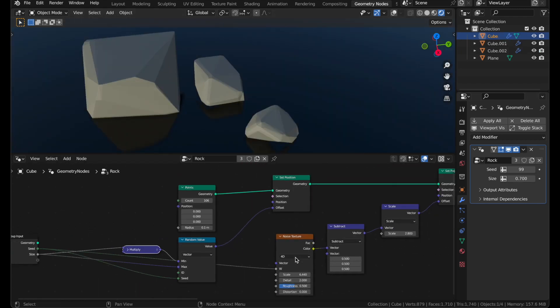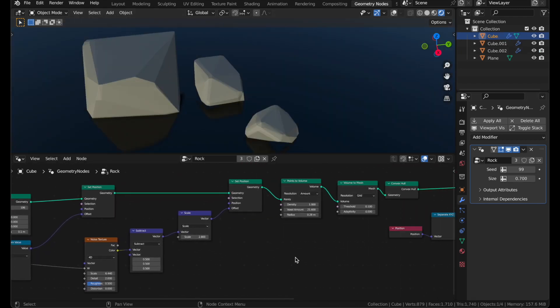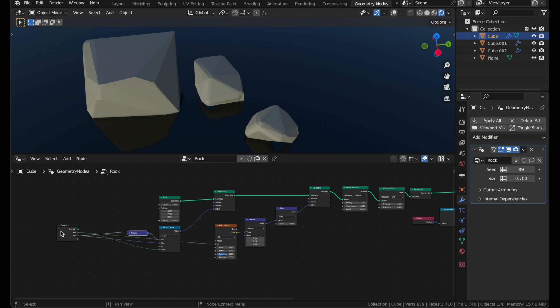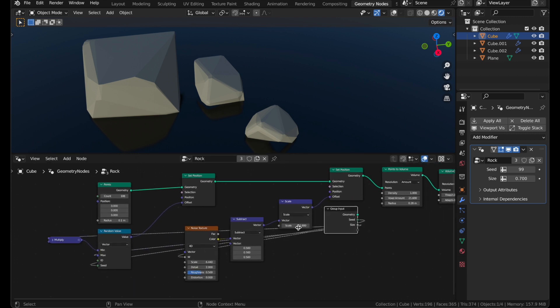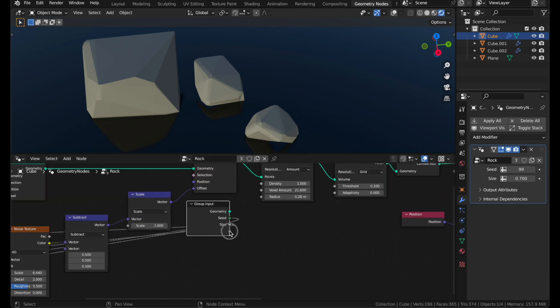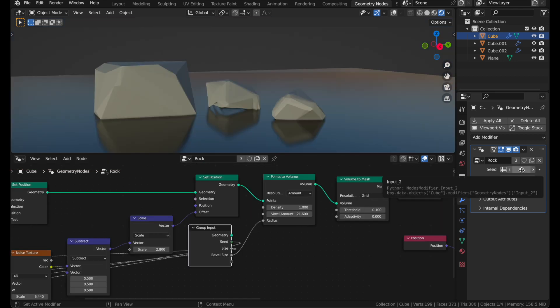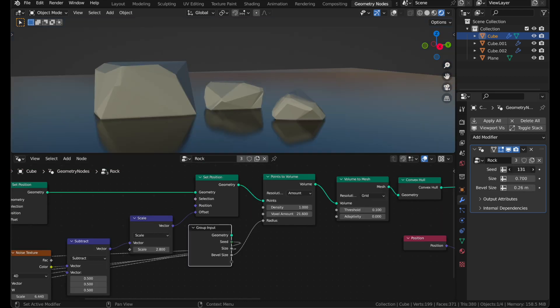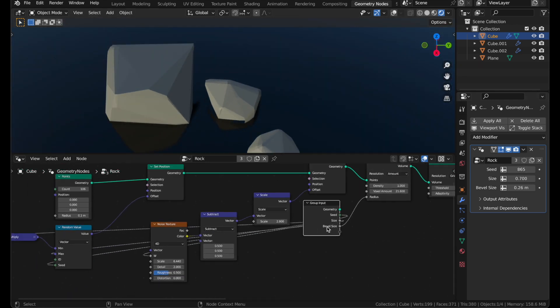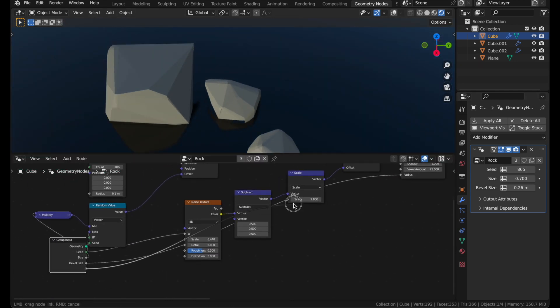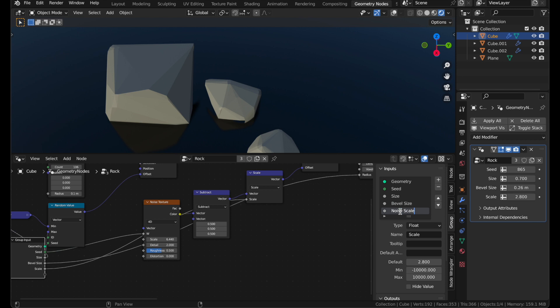And there's a lot of these other values you could use for controls, too. For example, you could connect some of these radius and voxel amount and maybe name them properly. Remember, you can always change the seed on any of these. If you don't like how a rock looks, go through these until you see one you like. I think I'll also plug the noise scale into here. Now I can adjust the noise strength.